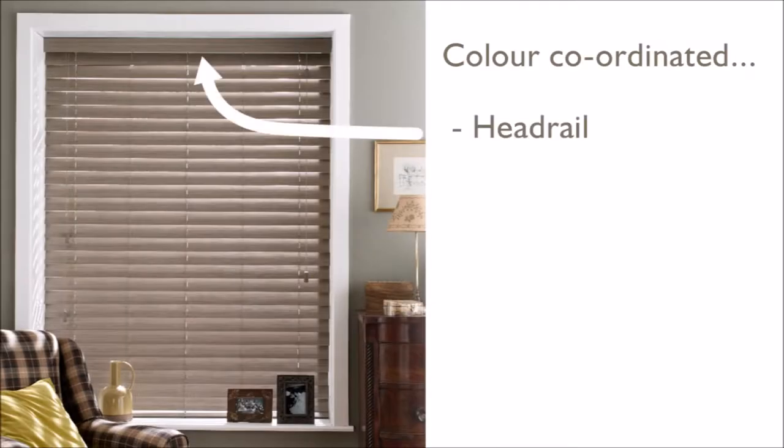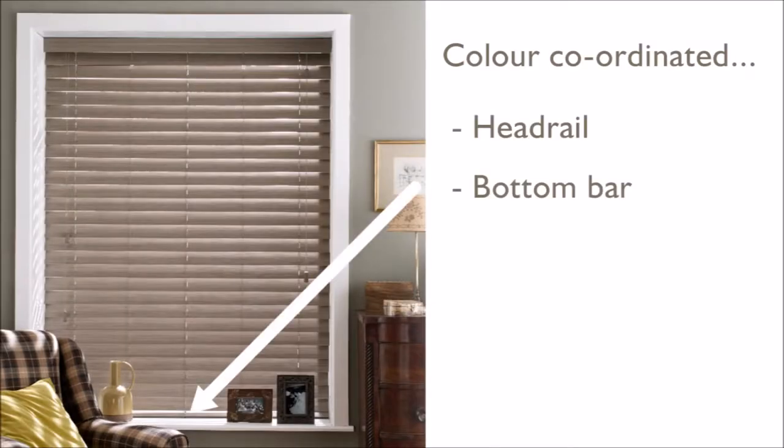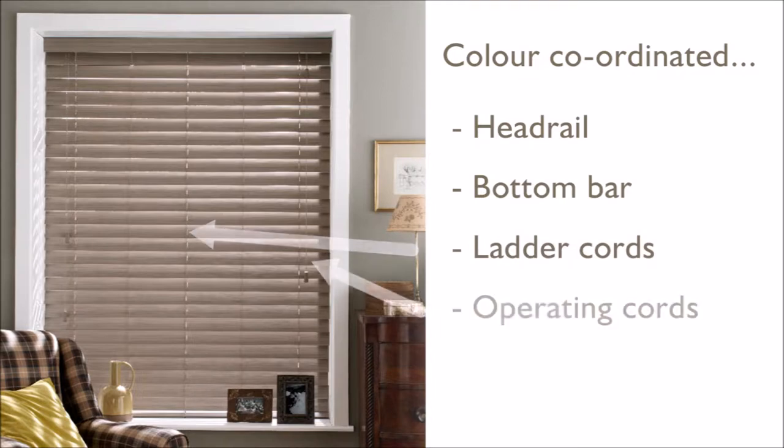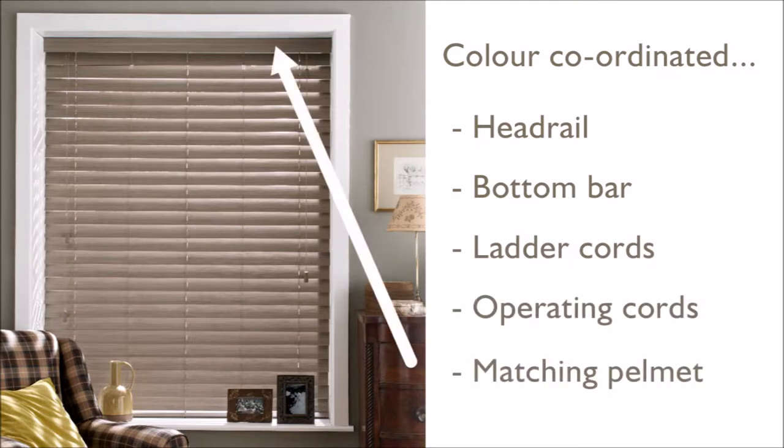The blind comes with a colour coordinated headrail, bottom bar, ladder cords, operating cords, and a matching pelmet to finish the blind off beautifully.